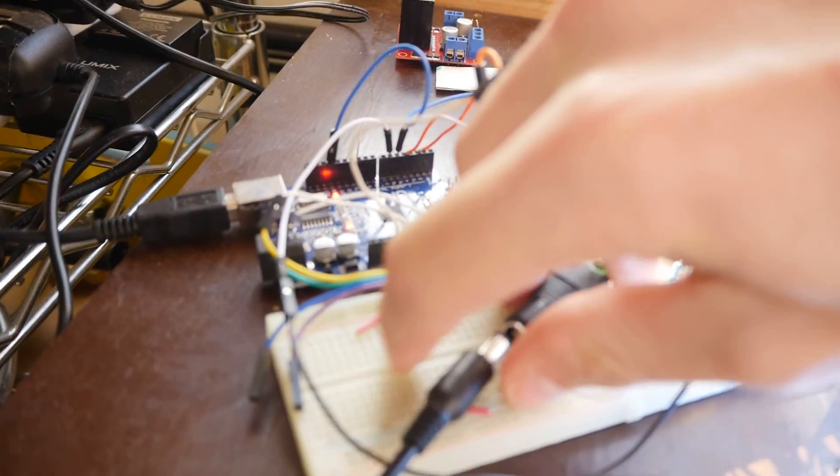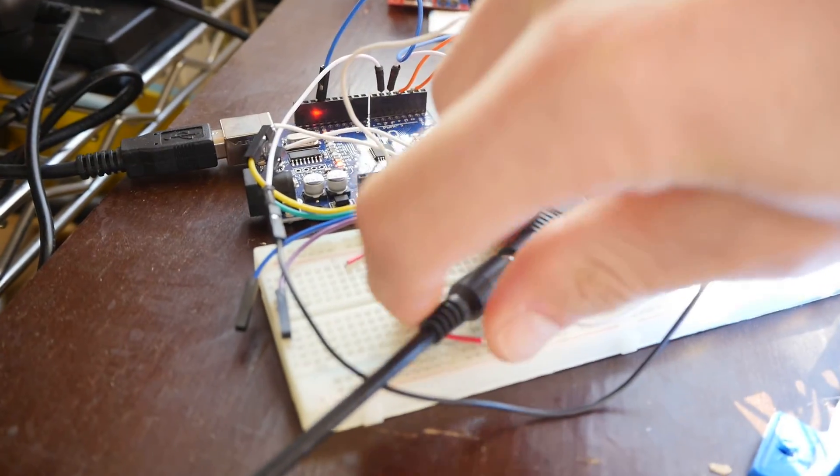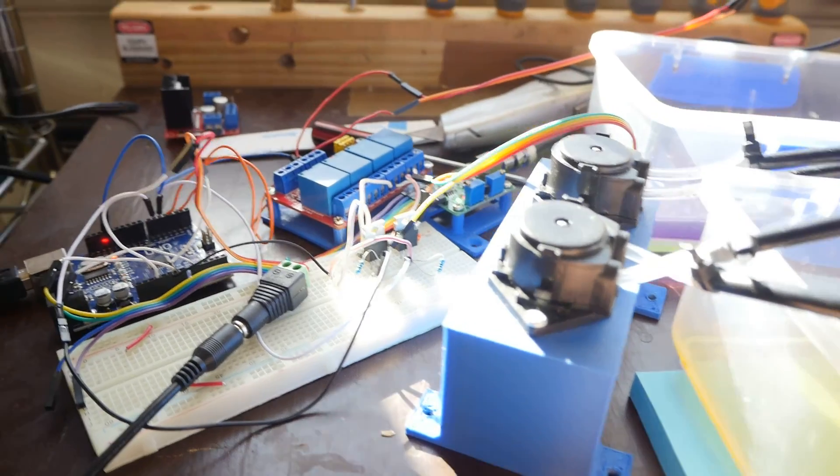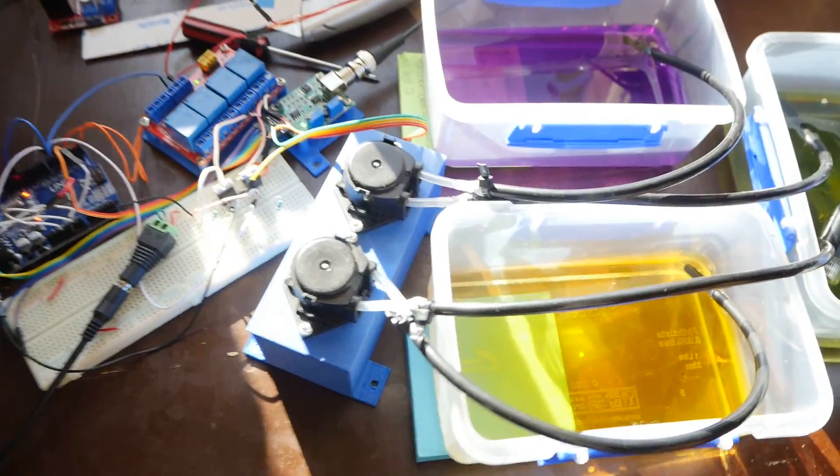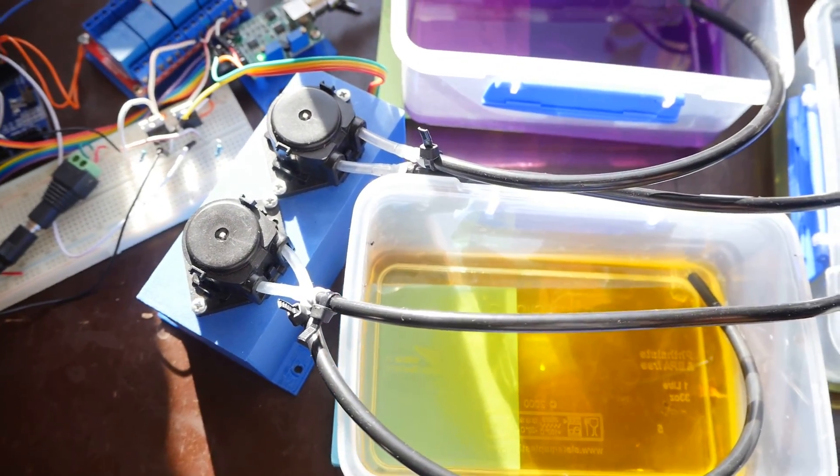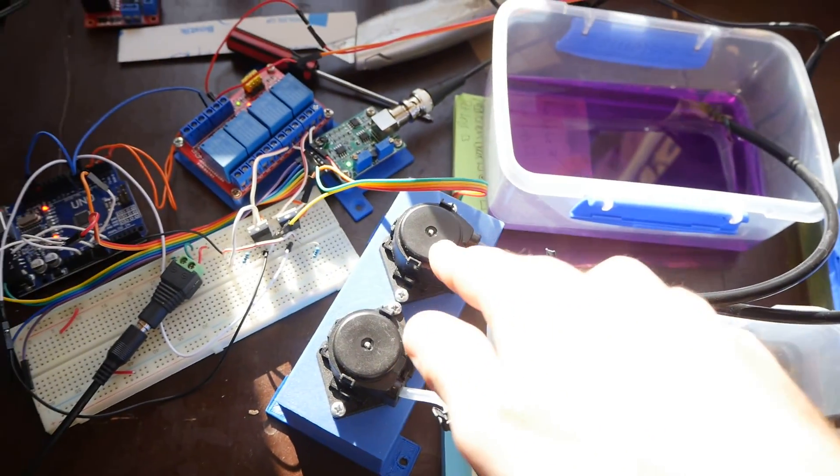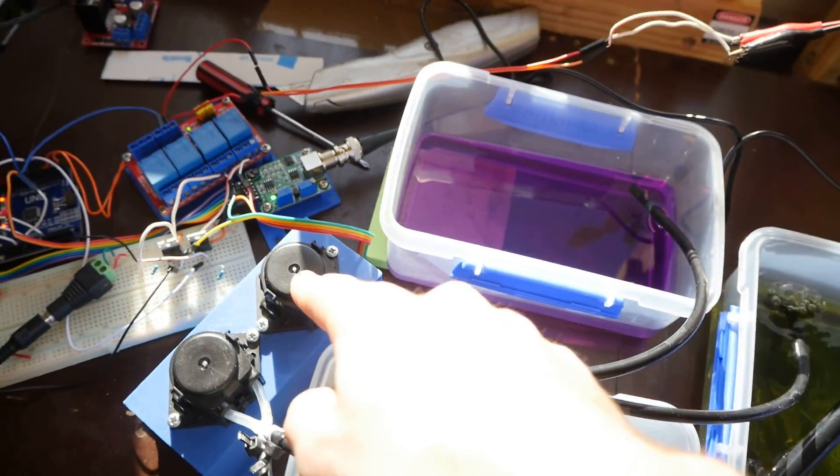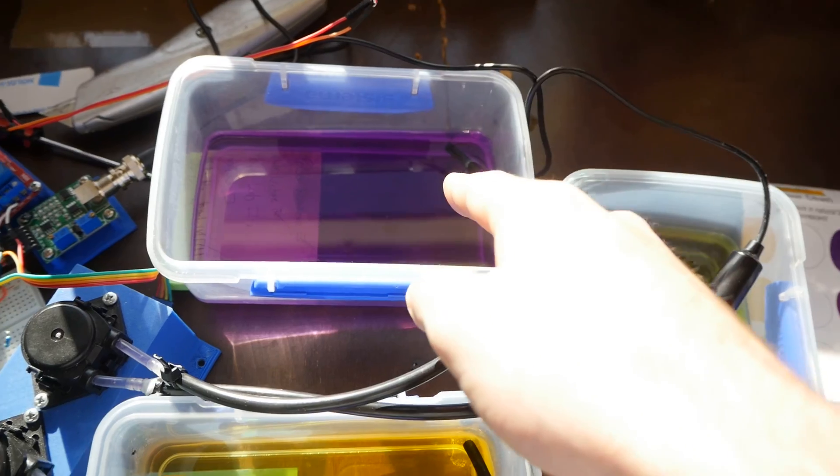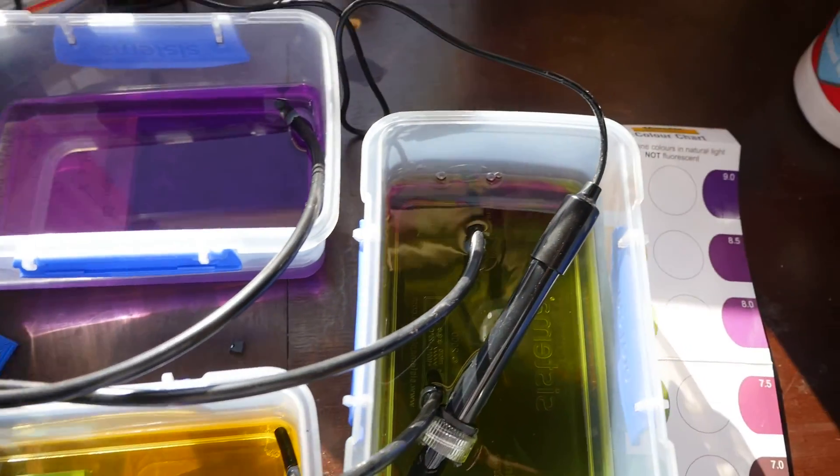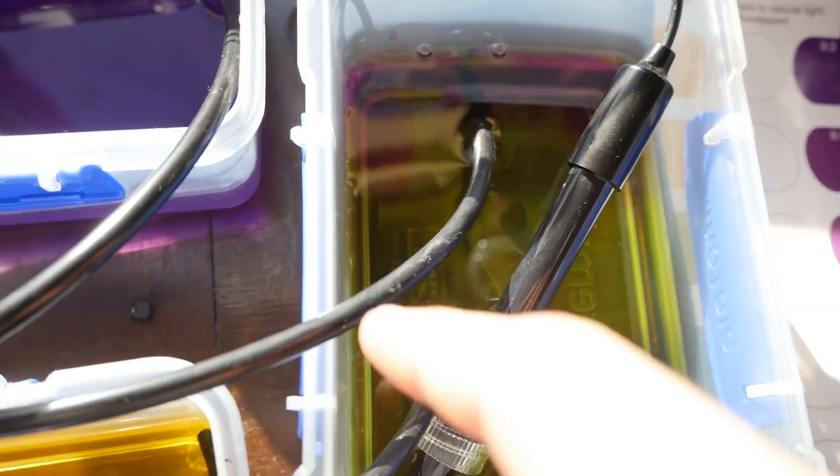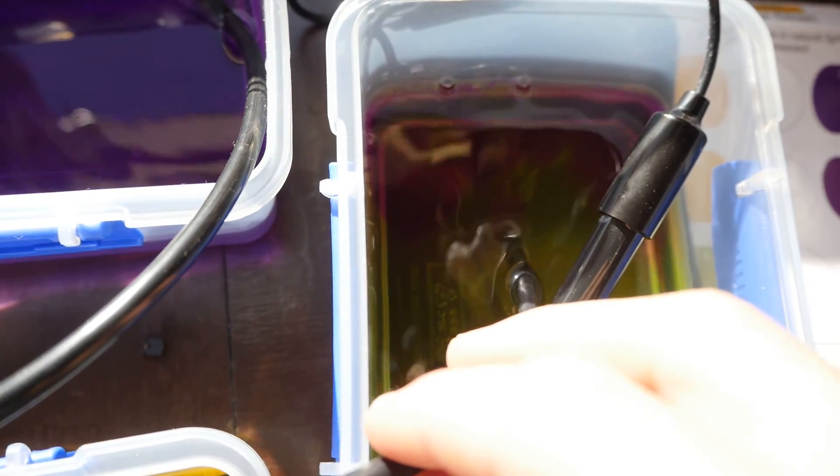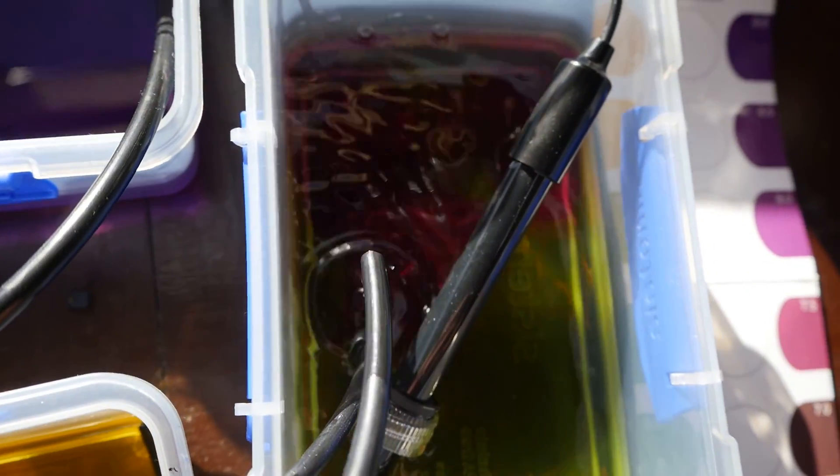And we just need to plug this in. So that's the power. No power source for the motors. So we've got the pH up getting pumped at the moment because it wants to adjust. So we can see here the pH up coming into the water. You can see it dripping out.